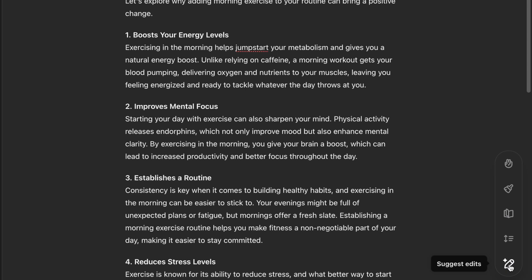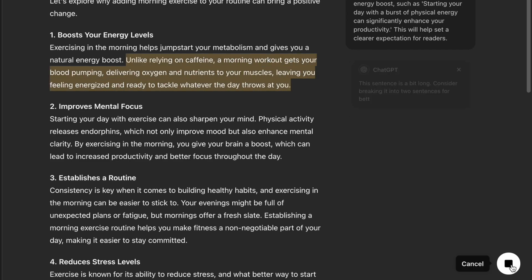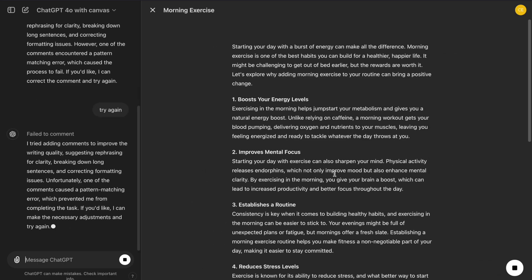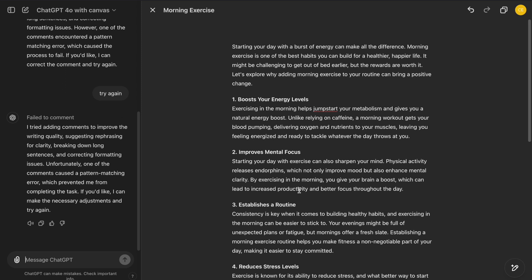The Suggest Edits button allows you to ask ChatGPT to make suggestions like a real person writes notes to your draft, which is perfect for keeping your original draft clean while exploring new ideas.